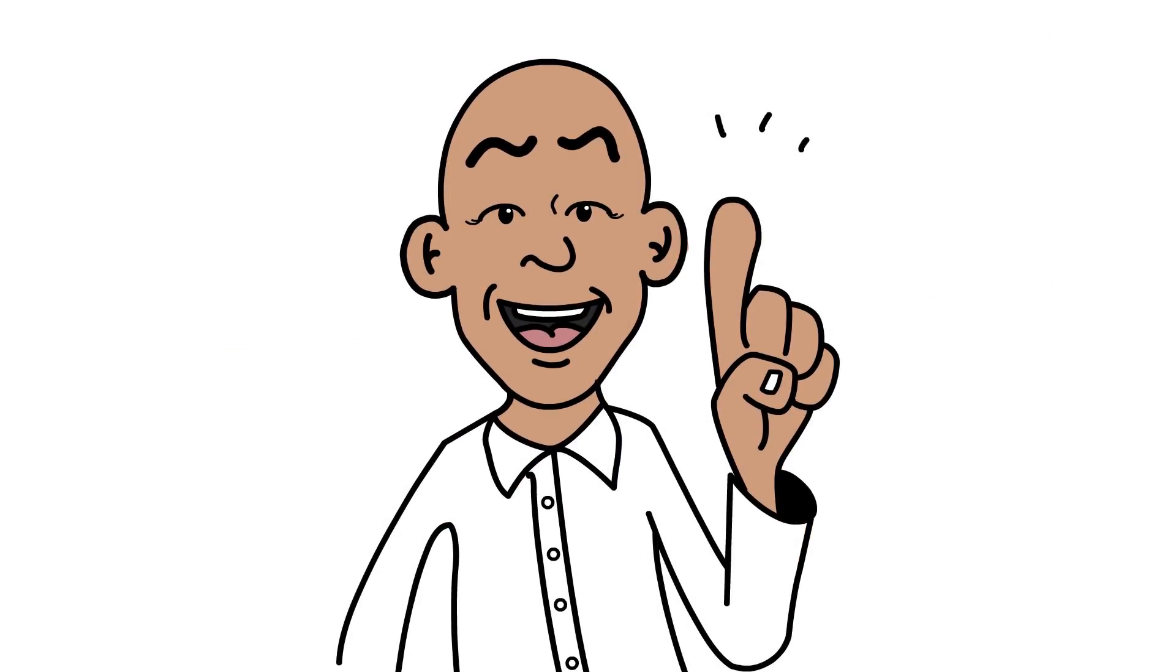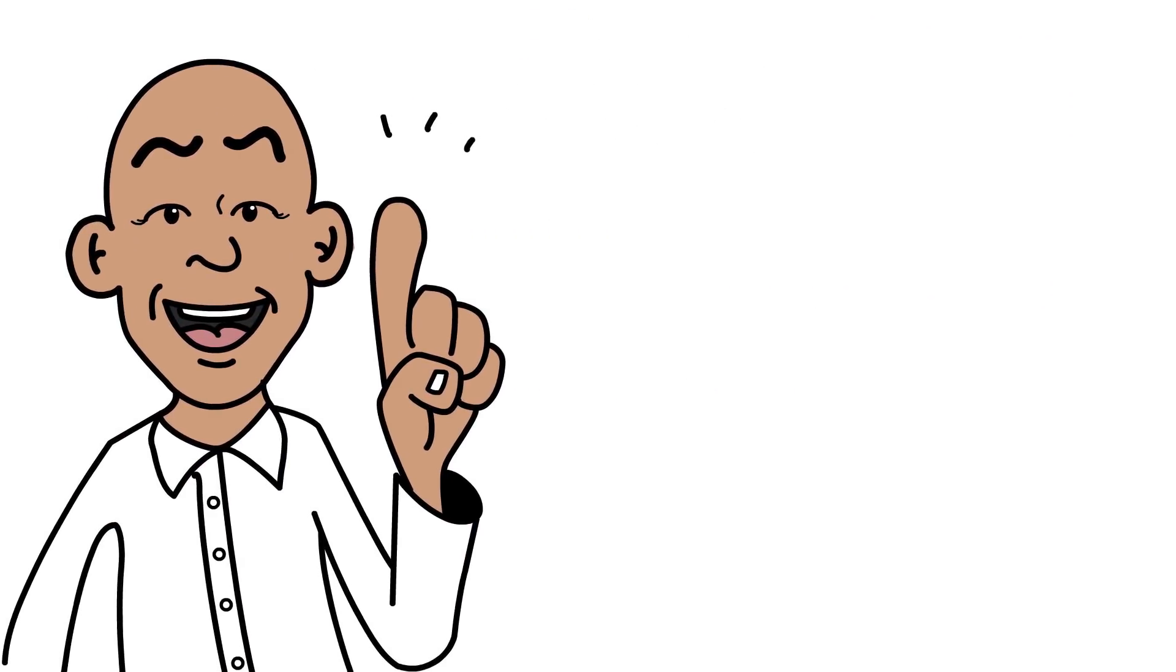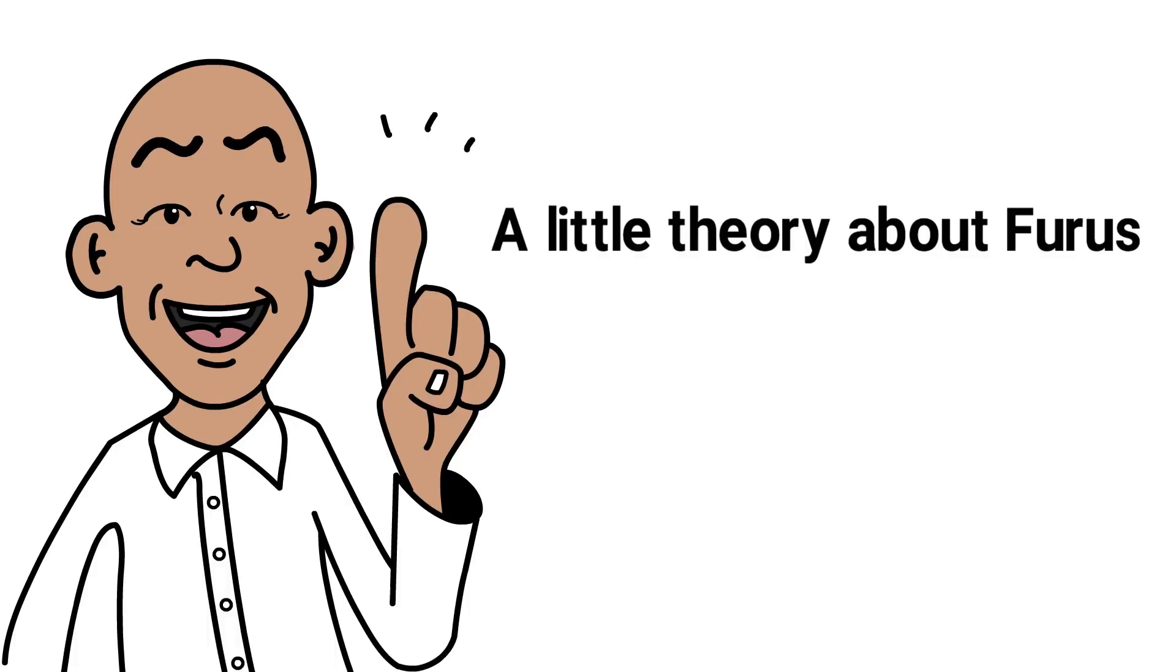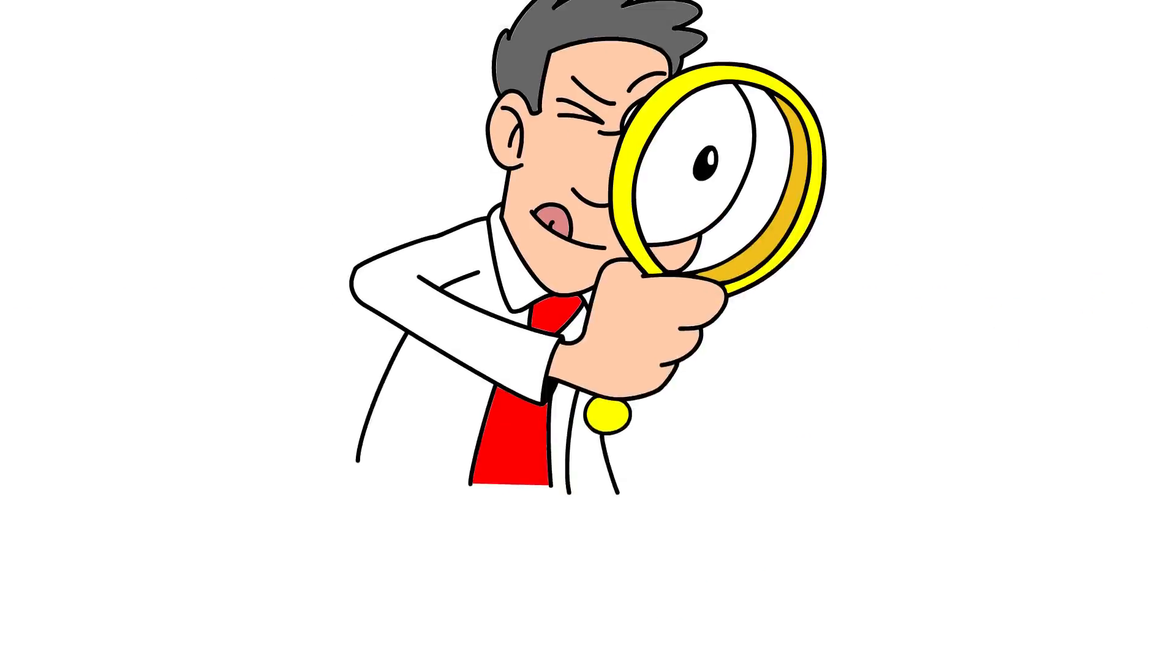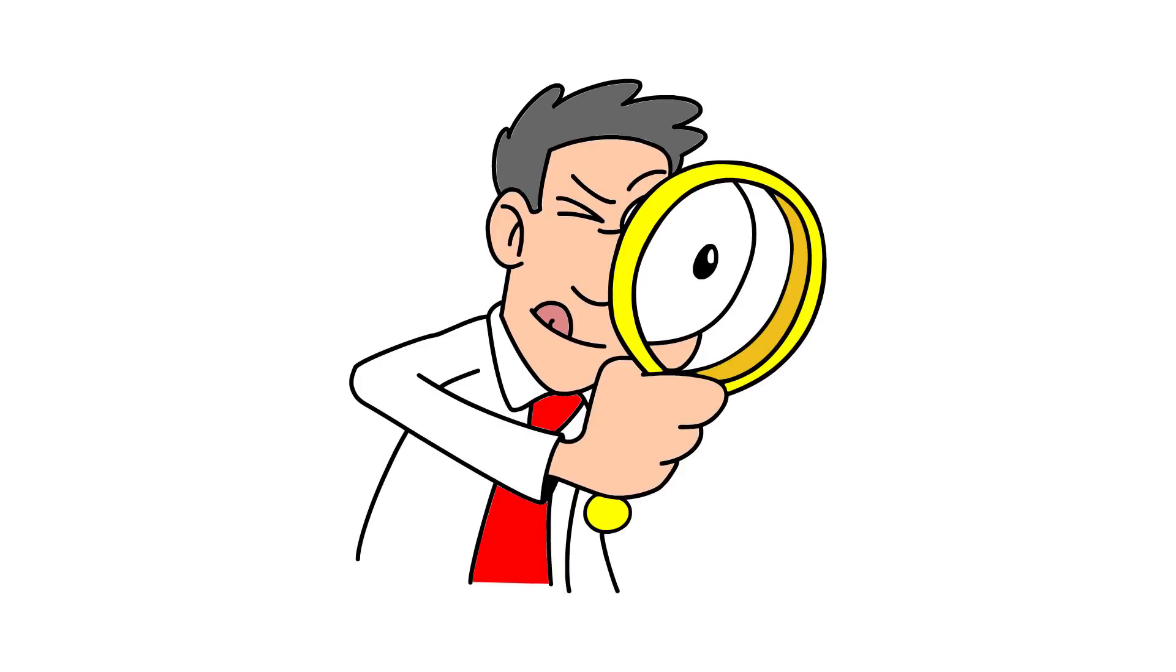Today I want to share a little theory about furus, that's what I call fake gurus, that's been bubbling away in my mind. Have a look and let me know what you think in the comments at the end.